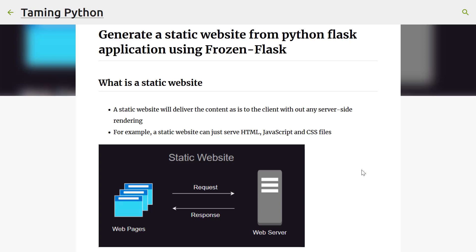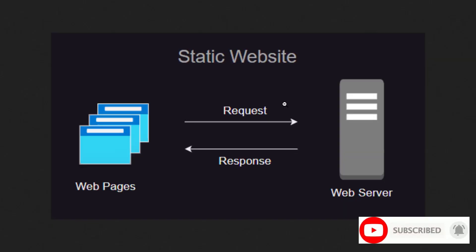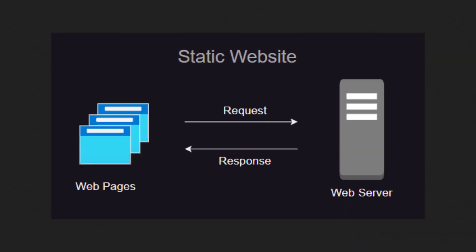Hi friends, in this video we are going to talk about how to generate a static website from a Python Flask application using Python's Frozen Flask module. What is a static website actually? A static website will deliver the content as it is to the client without any server-side rendering. A static website can just serve HTML, JavaScript, and CSS files.